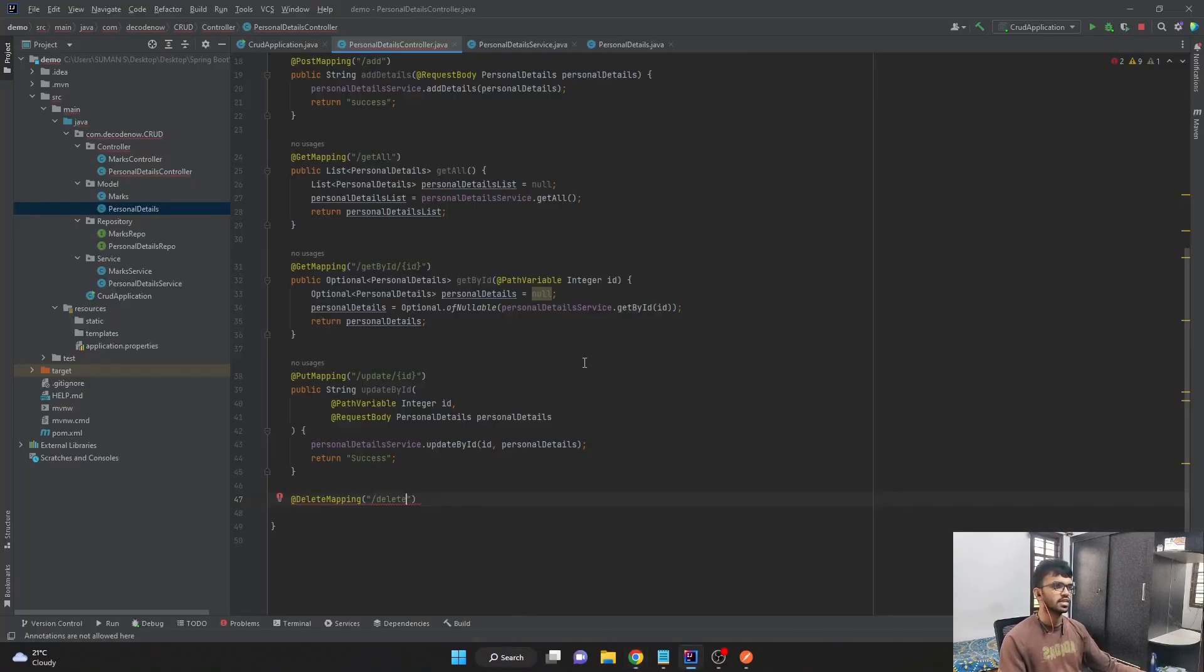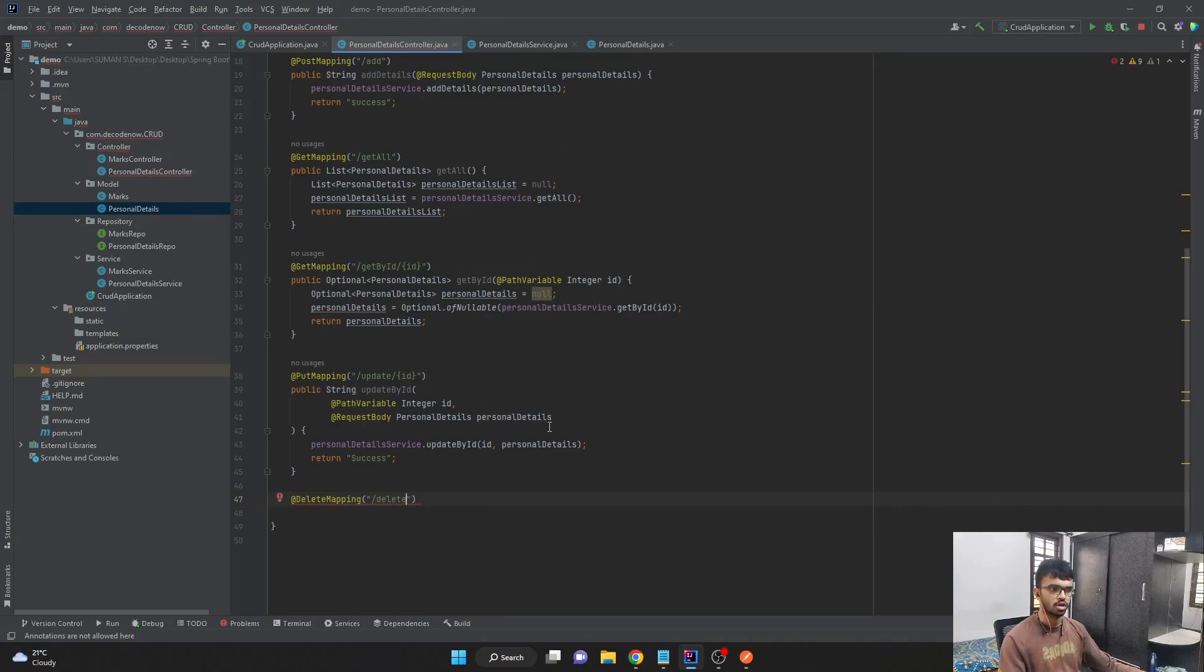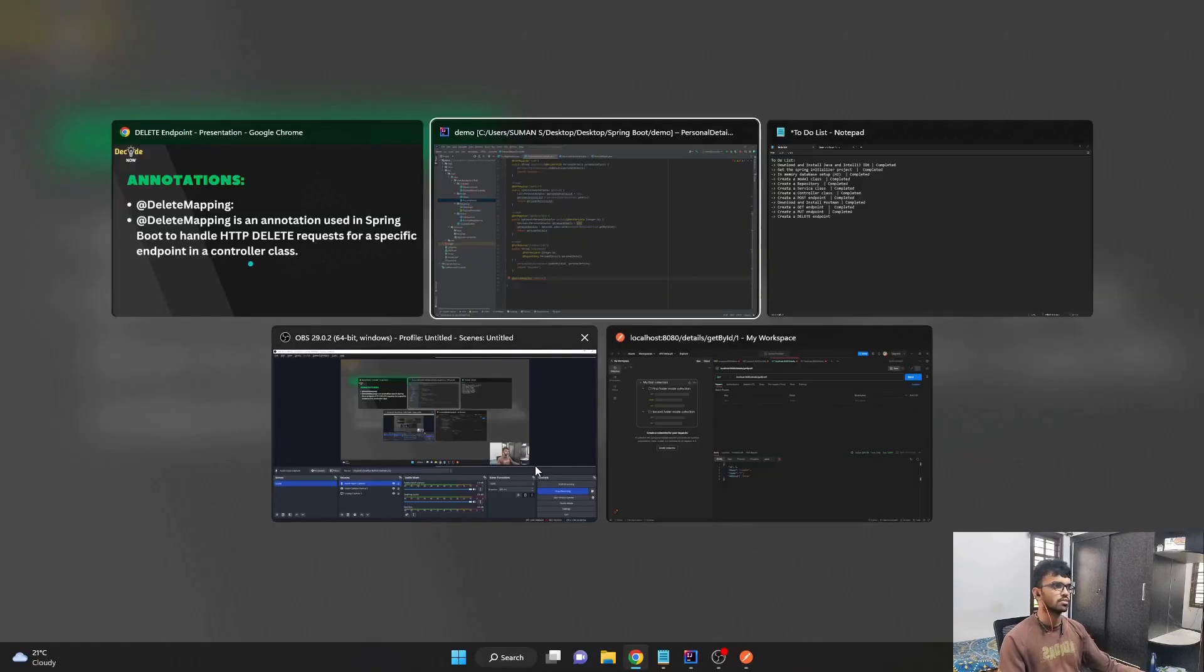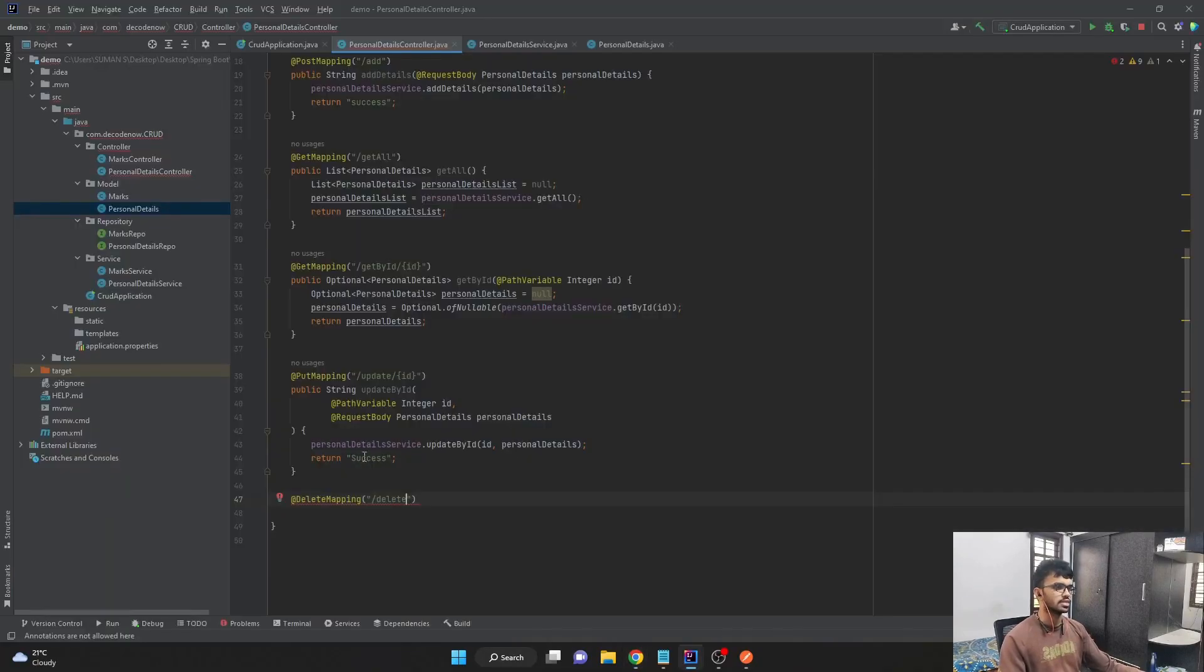As we have seen earlier, get mapping is for get, the post mapping is for post, and put mapping is for put HTTP request. Similarly, delete mapping is for HTTP delete request, which we mentioned in our controller class.